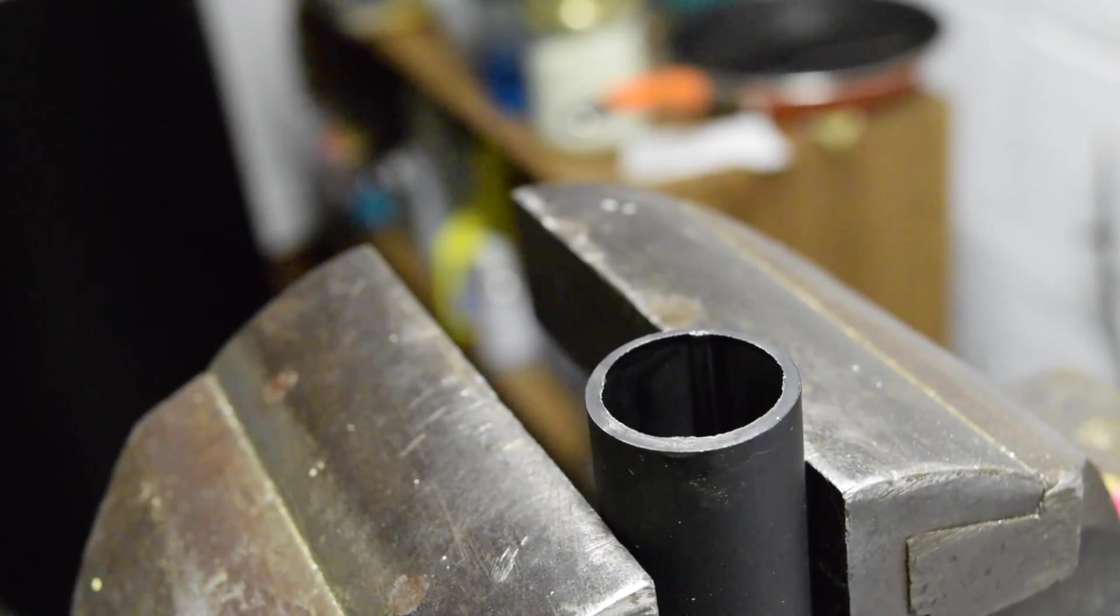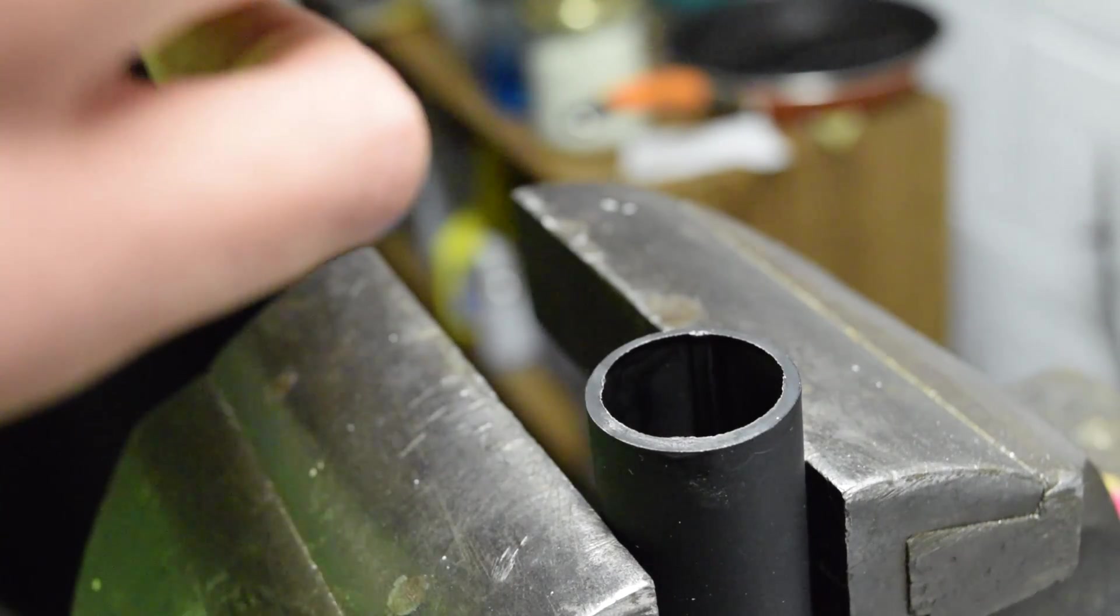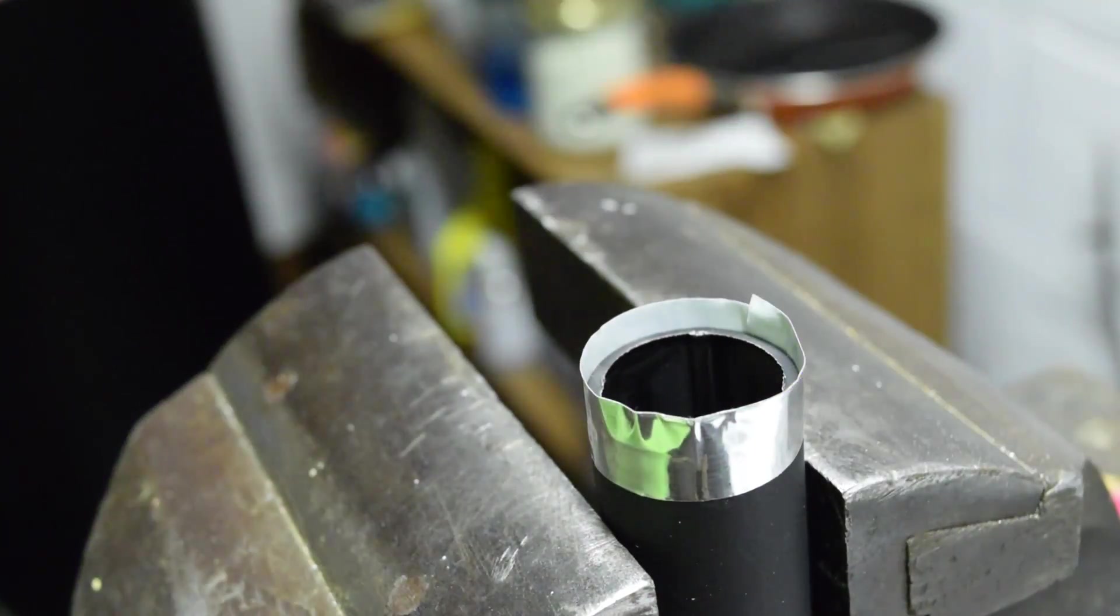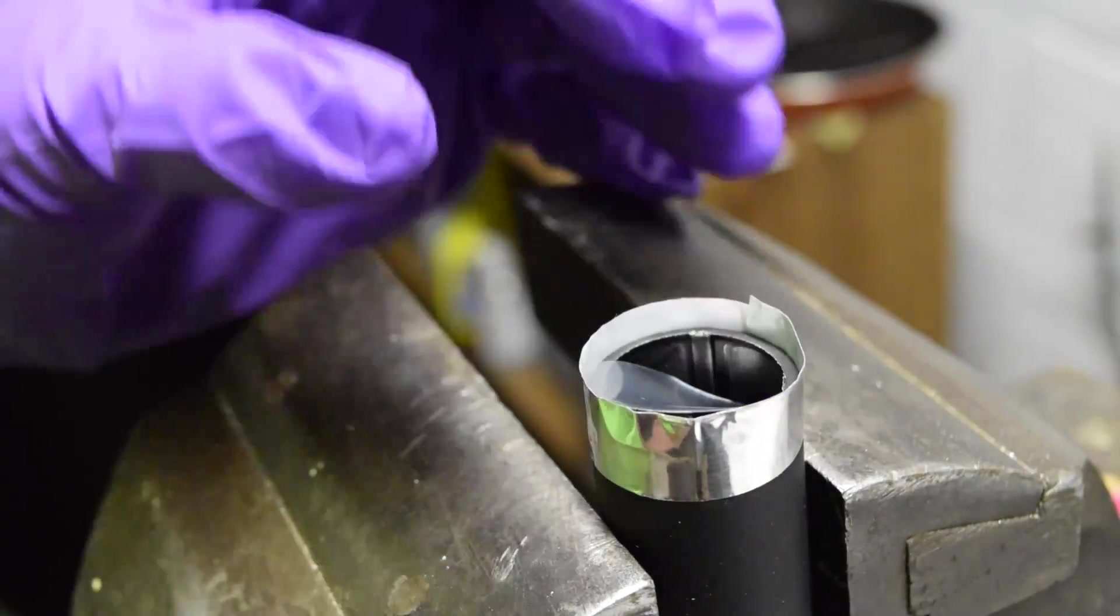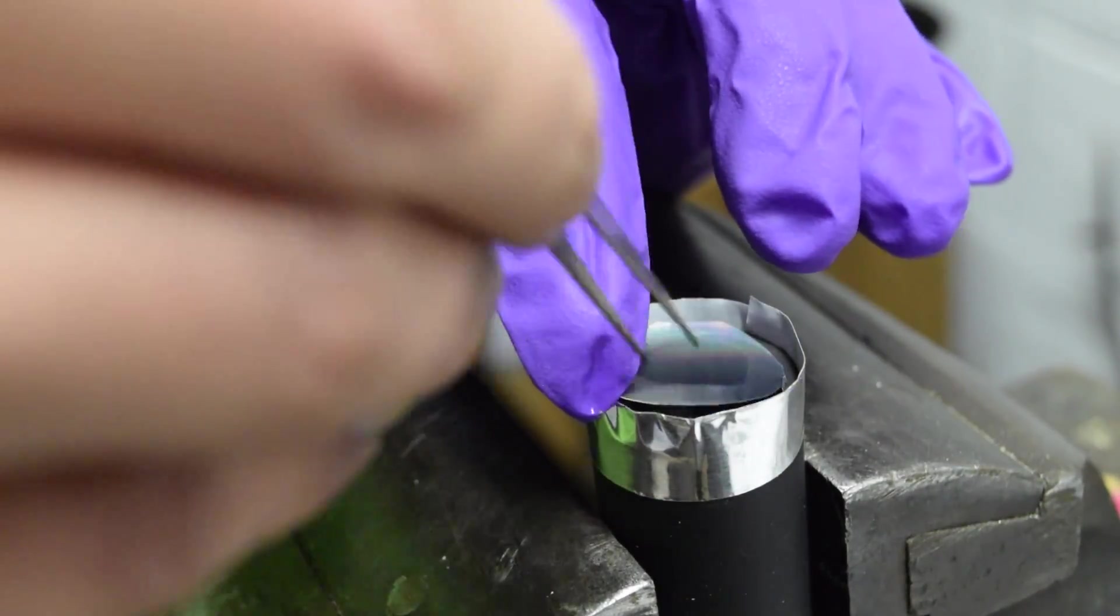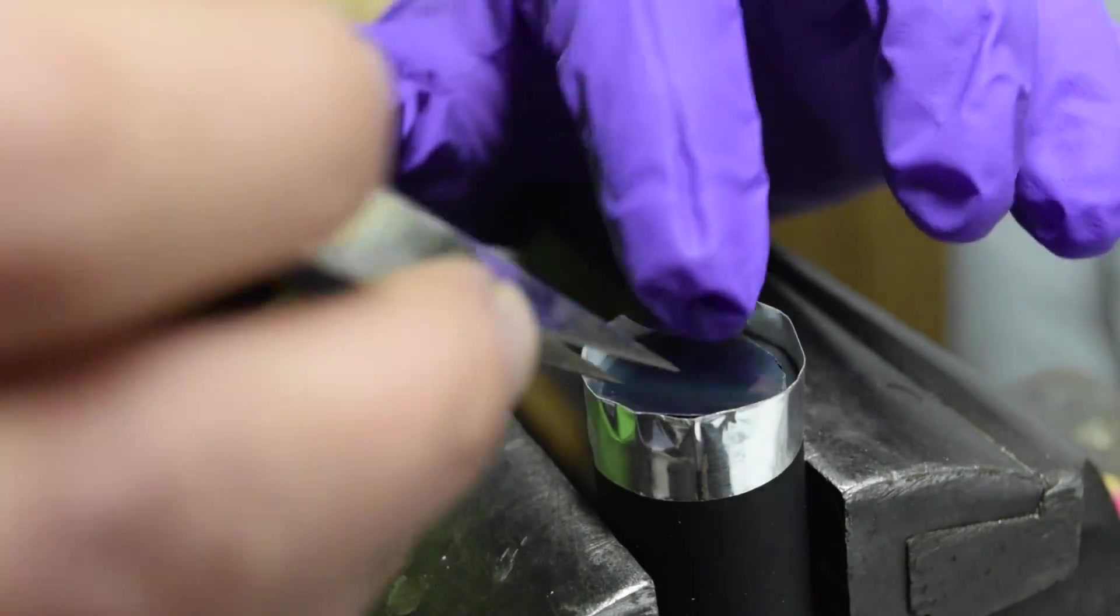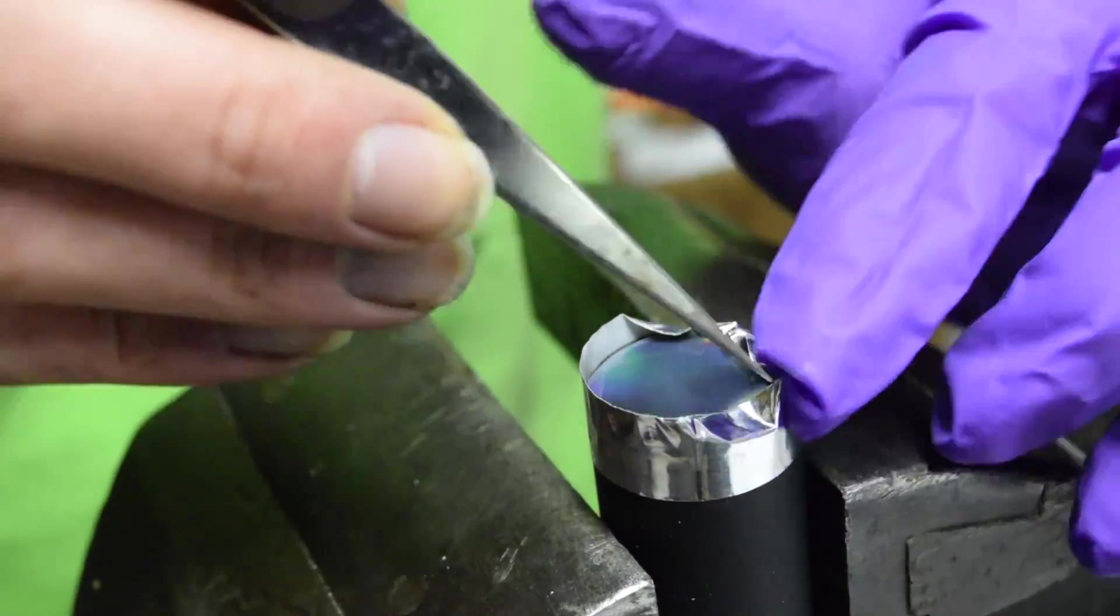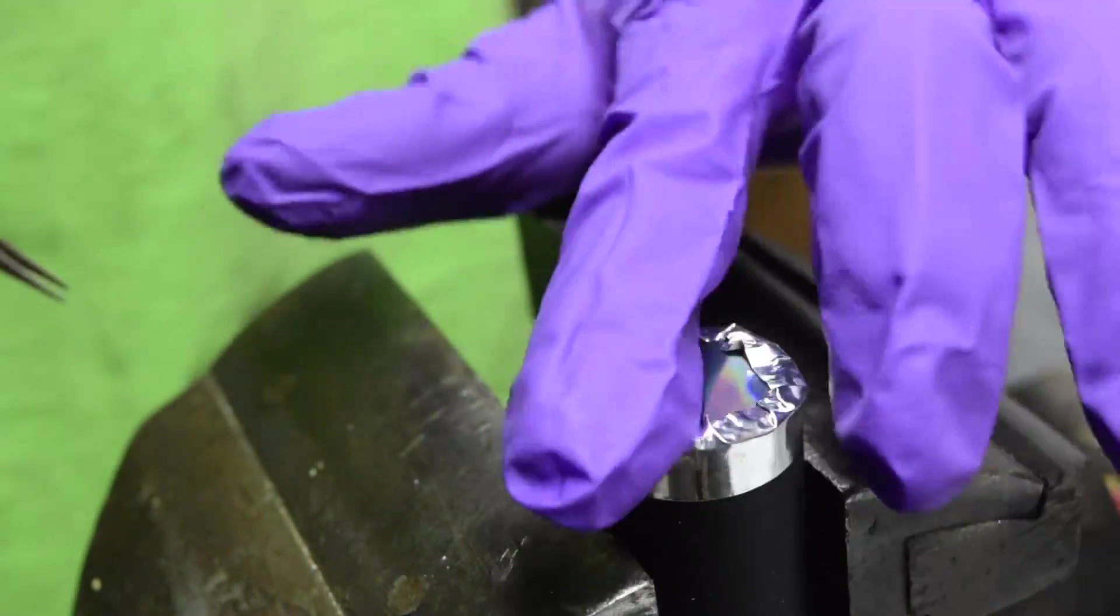To install the diffraction grating first I'm going to take the strip of tape and apply it around the edge of the barrel like so. Now I'm going to fit in the bit of diffraction grating being careful not to get any fingerprints on it and I'm going to fold over the edge of the tape so that it holds in the grating.